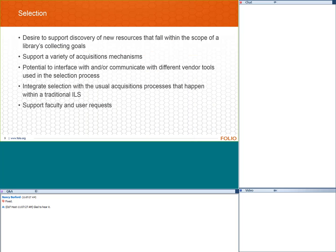The first area I'd like to talk about is selection. Initially we thought maybe selection is a little out of scope — usually things have already been selected. But as we had more conversations, we realized the desire to support discovery of new resources is really part of resource management. There are mechanisms for automated selection and selector-driven selection, and different libraries have different levels of who does this. So we wanted to support this variety of acquisition mechanisms, interface with different vendor tools, integrate selection with usual acquisitions processes, and support faculty and user requests.